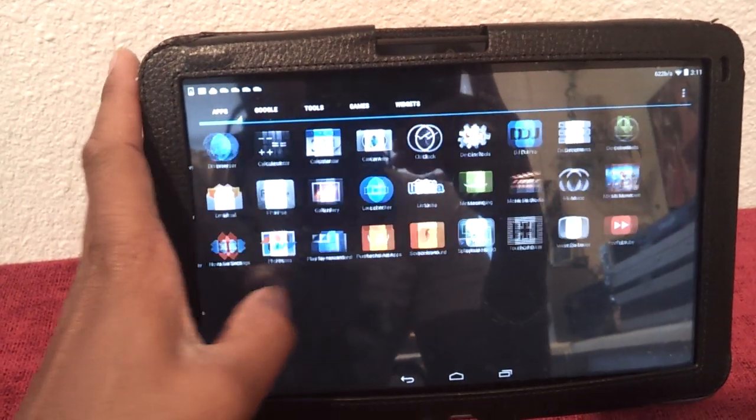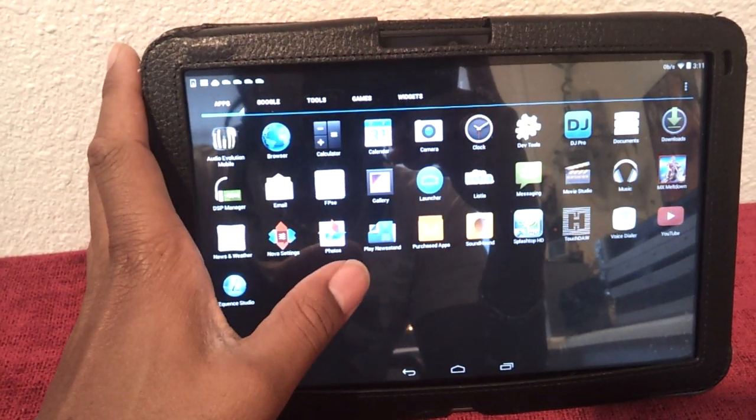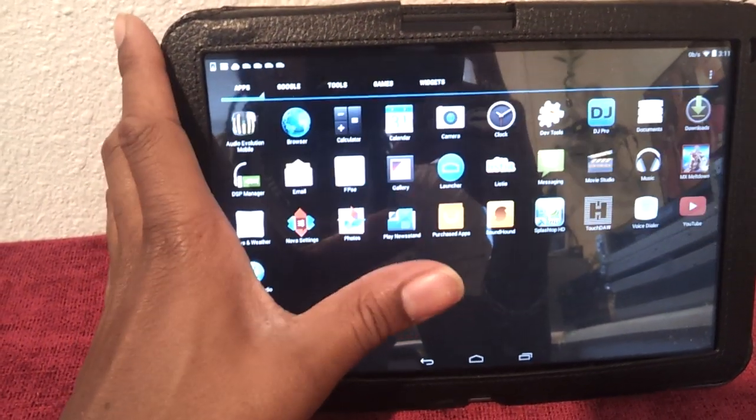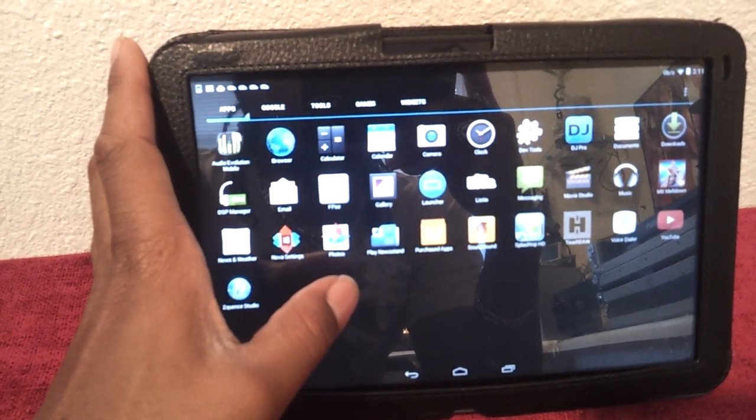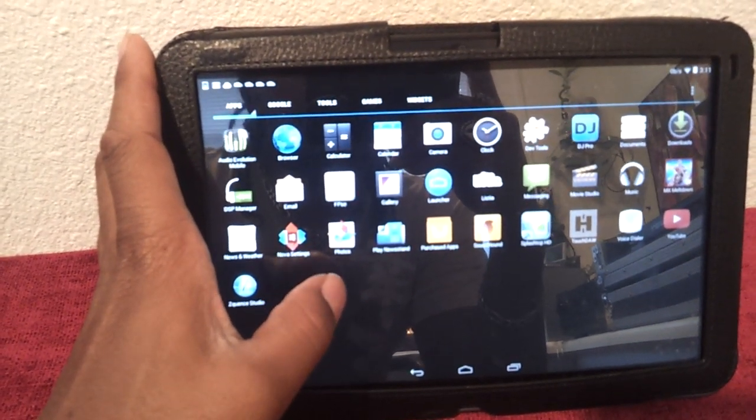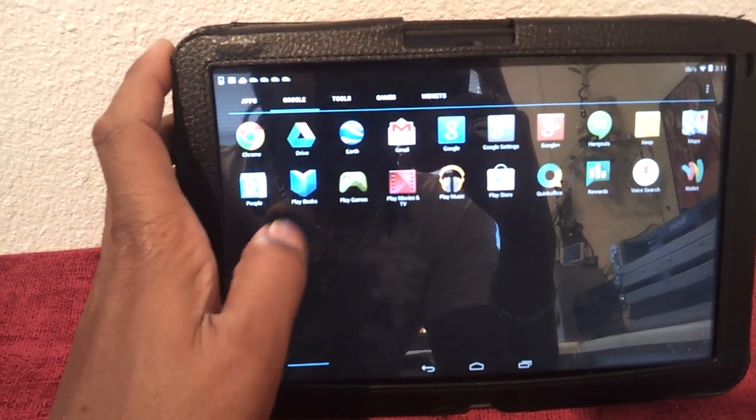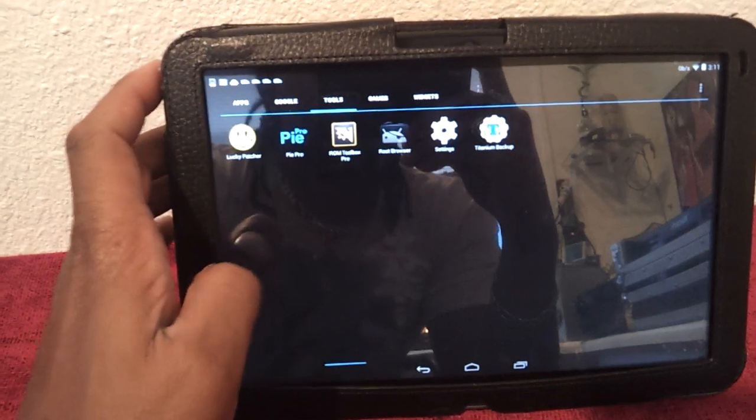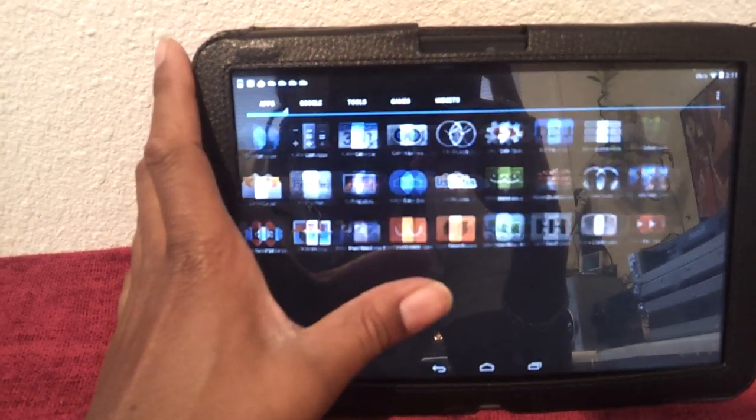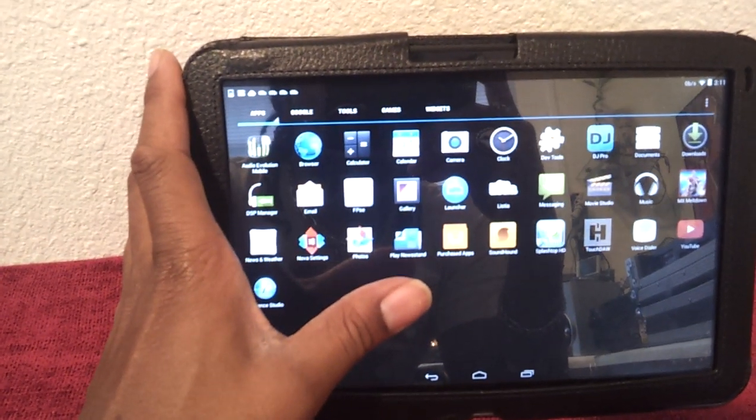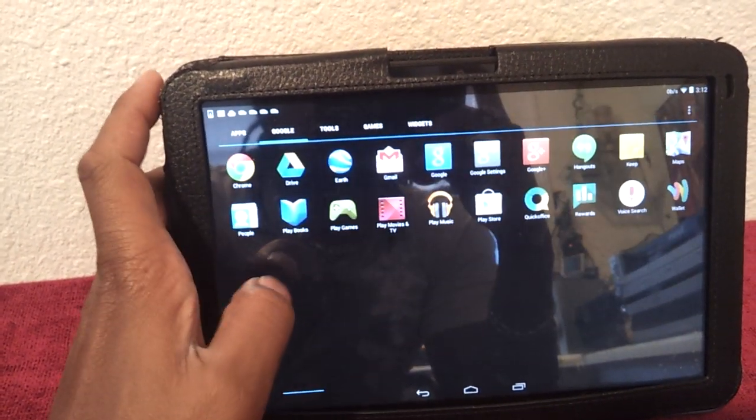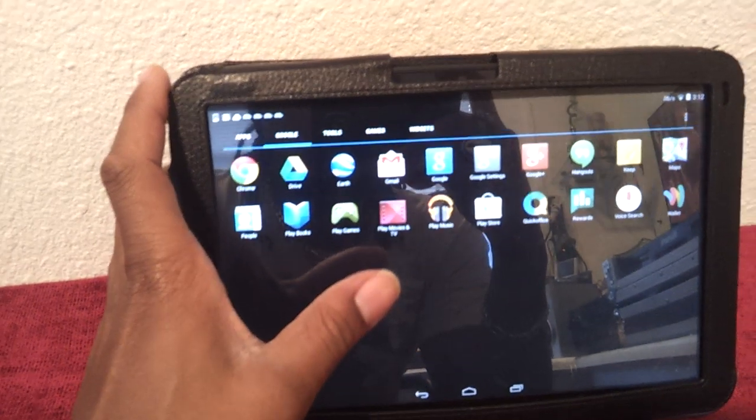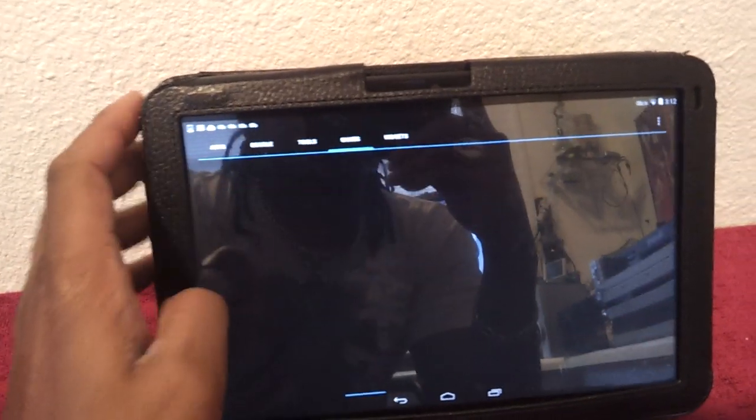Really have no problems. YouTube is snappy, everything's running pretty good. Before this ROM, I had some other crap on here. I don't even want to really say who it was or where it came from, but let's just say it was lagging bad.